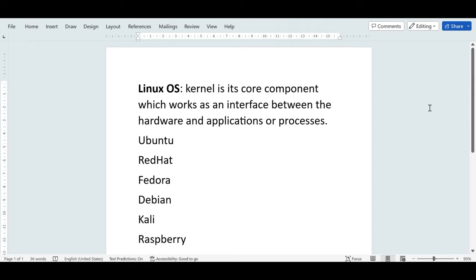Linux is an operating system, just like Windows. The main component, or core component, of the Linux operating system is its kernel. It works as an interface between your hardware and your applications or processes. This kernel has to be there so that your applications can interact with your hardware and perform operations.